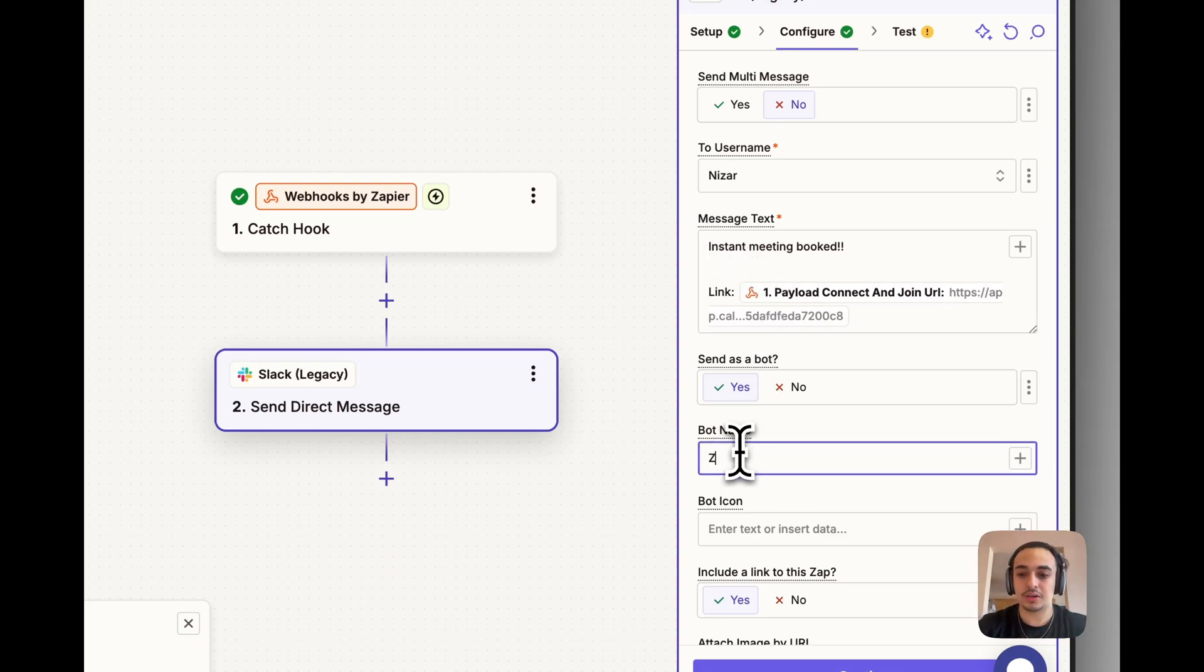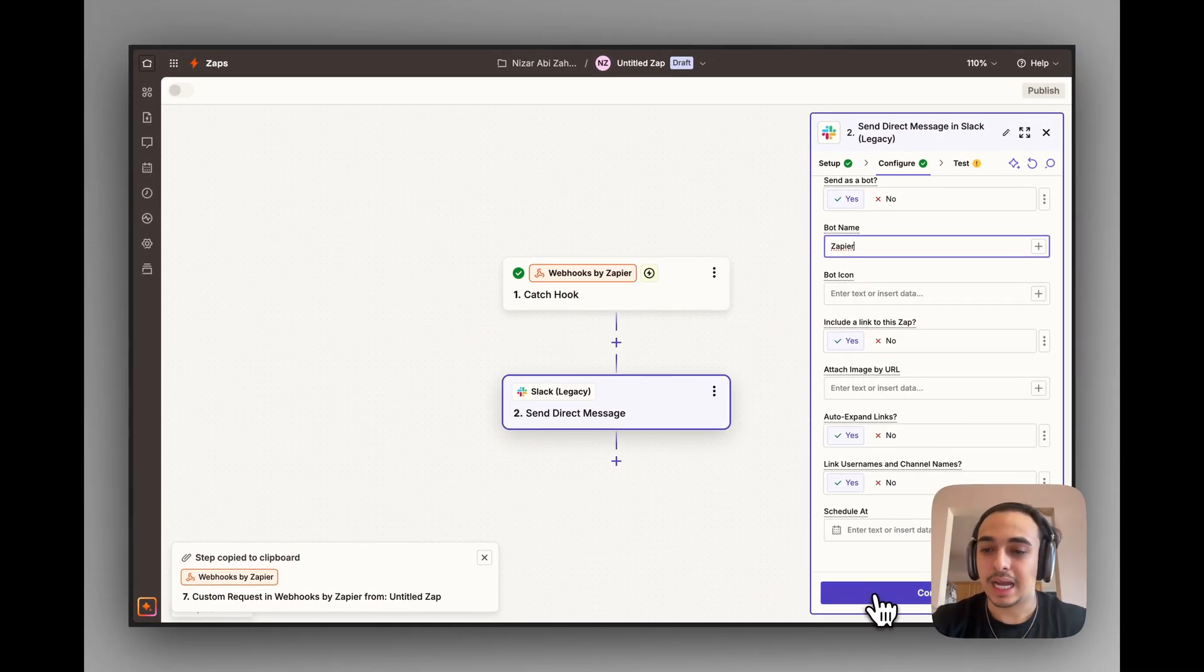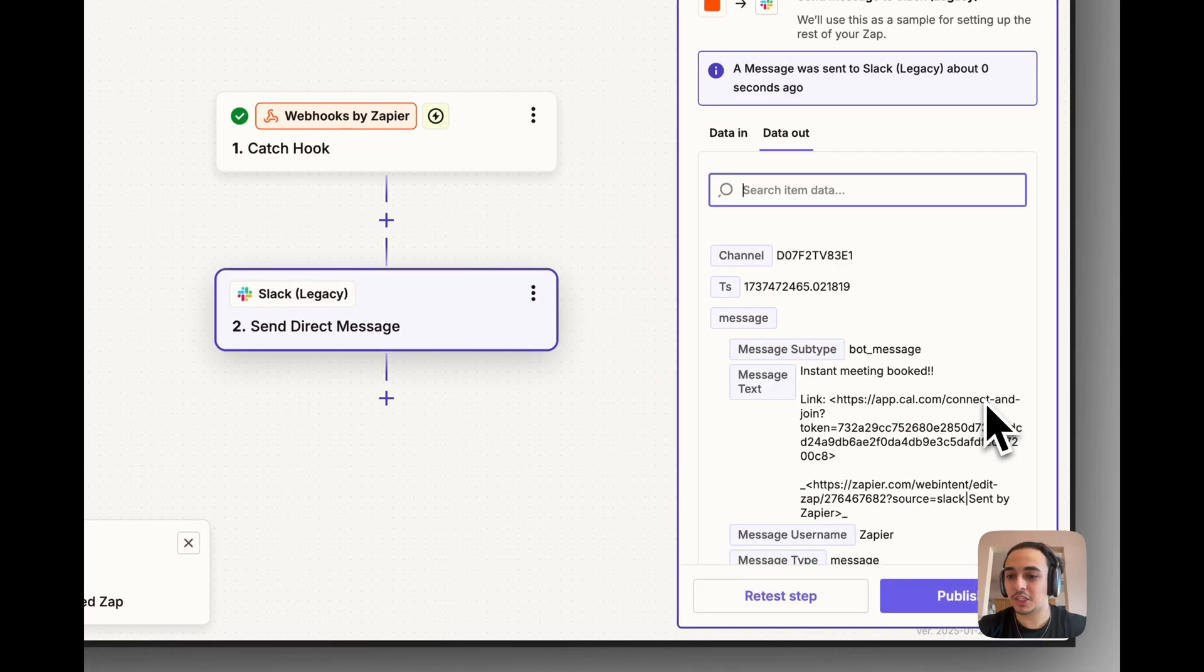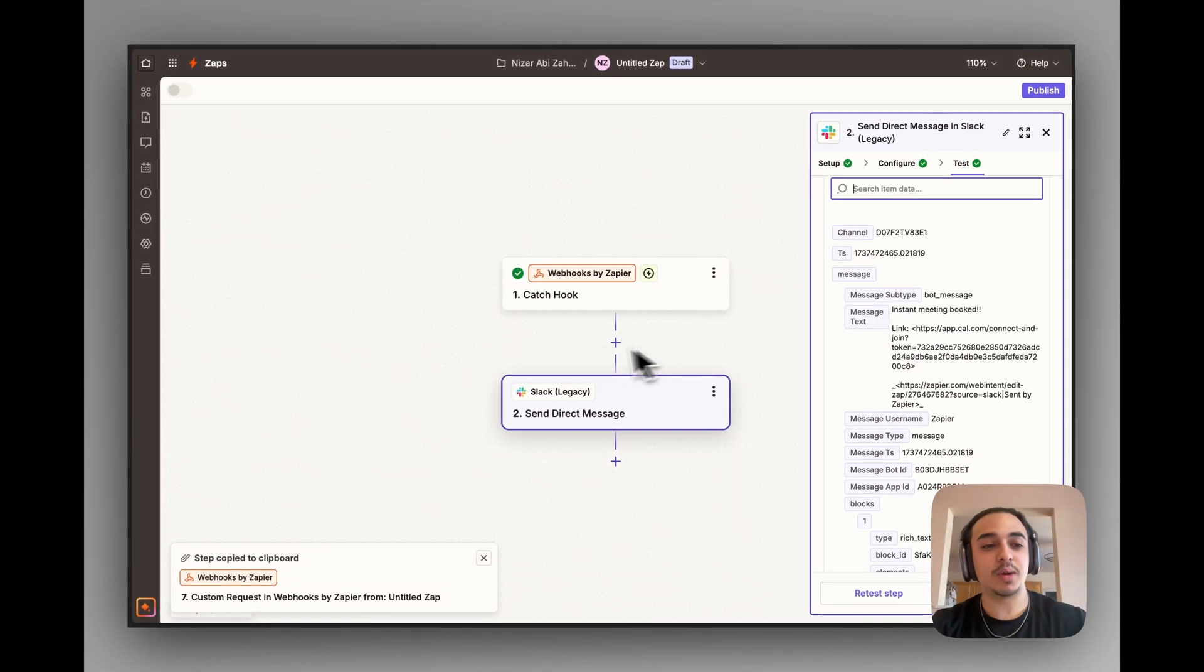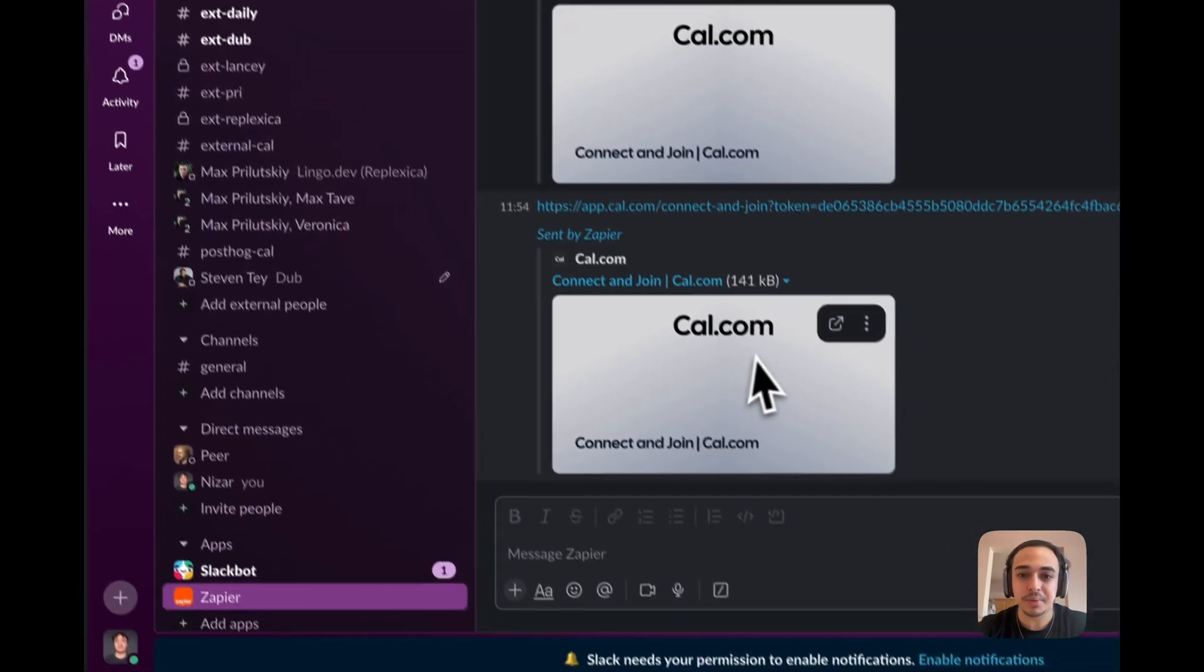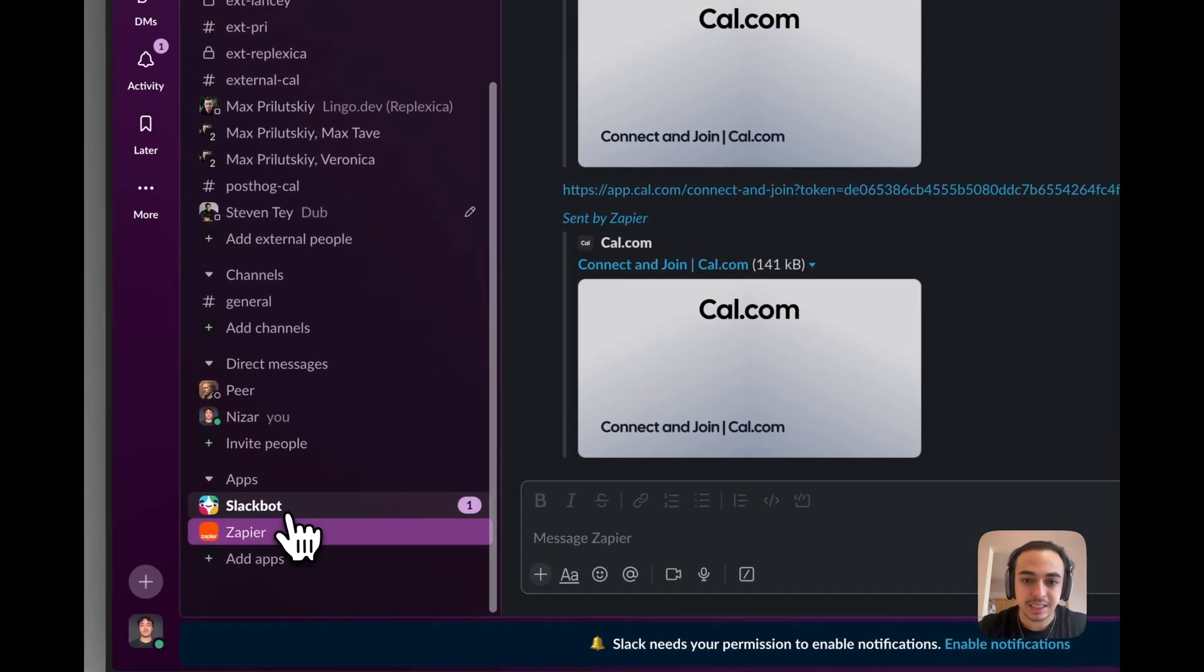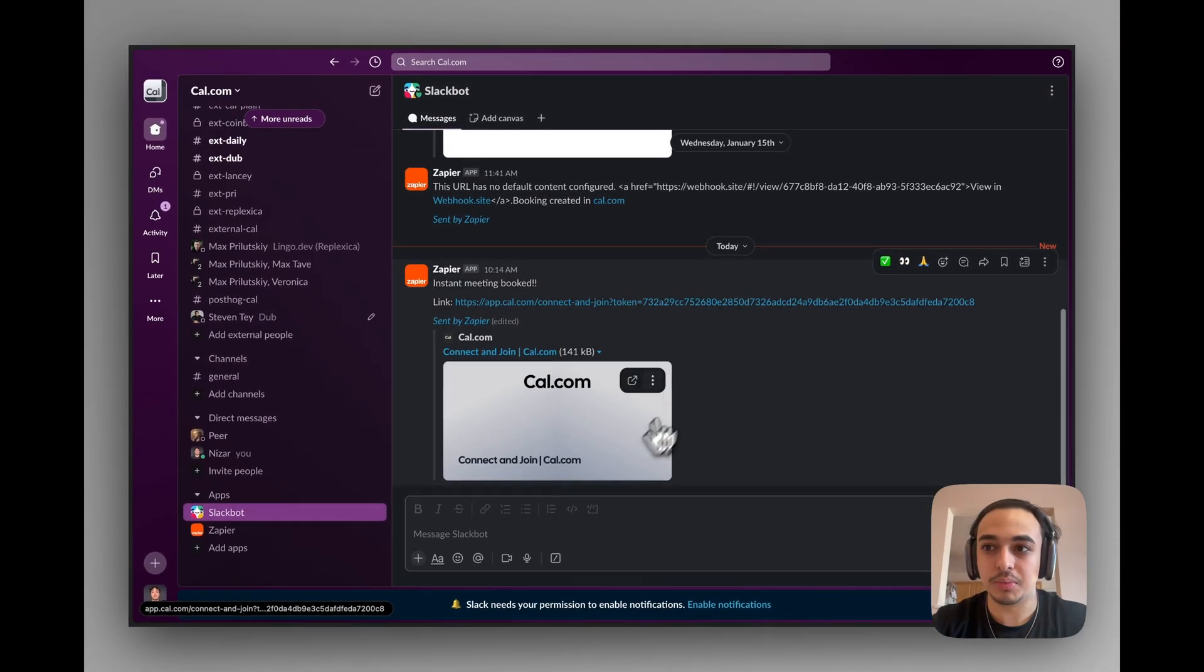And then we're going to go down. The bot name is going to be Zapier. It doesn't matter. Bot icon does not matter. Attach image URL doesn't really matter. And then we're going to click on Continue. We are then going to test this step to make sure it works. And if everything is good, you should see a success message. The best way of checking if this works is if we head back over to Slack bot.